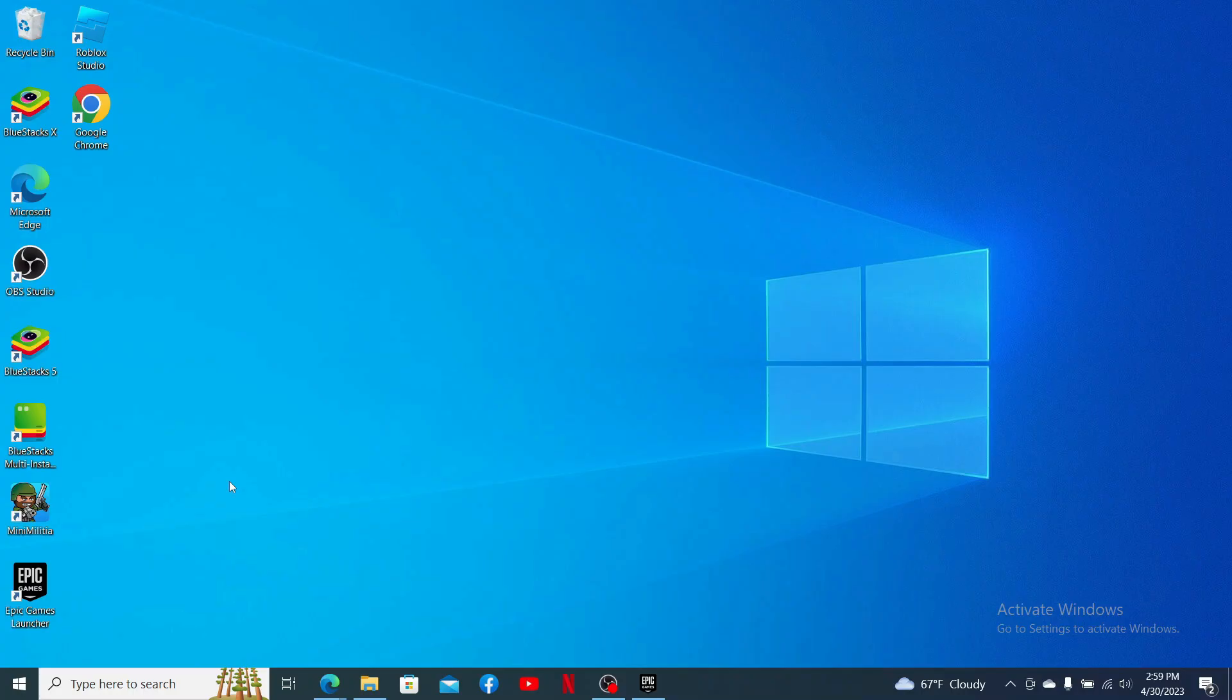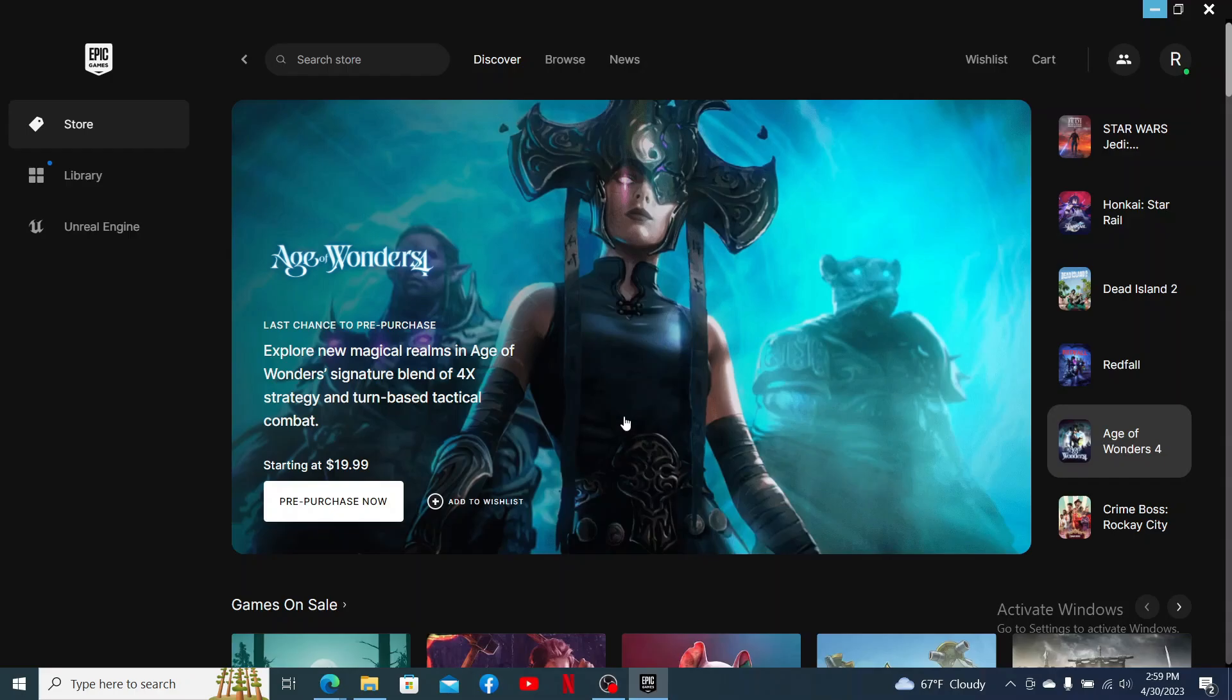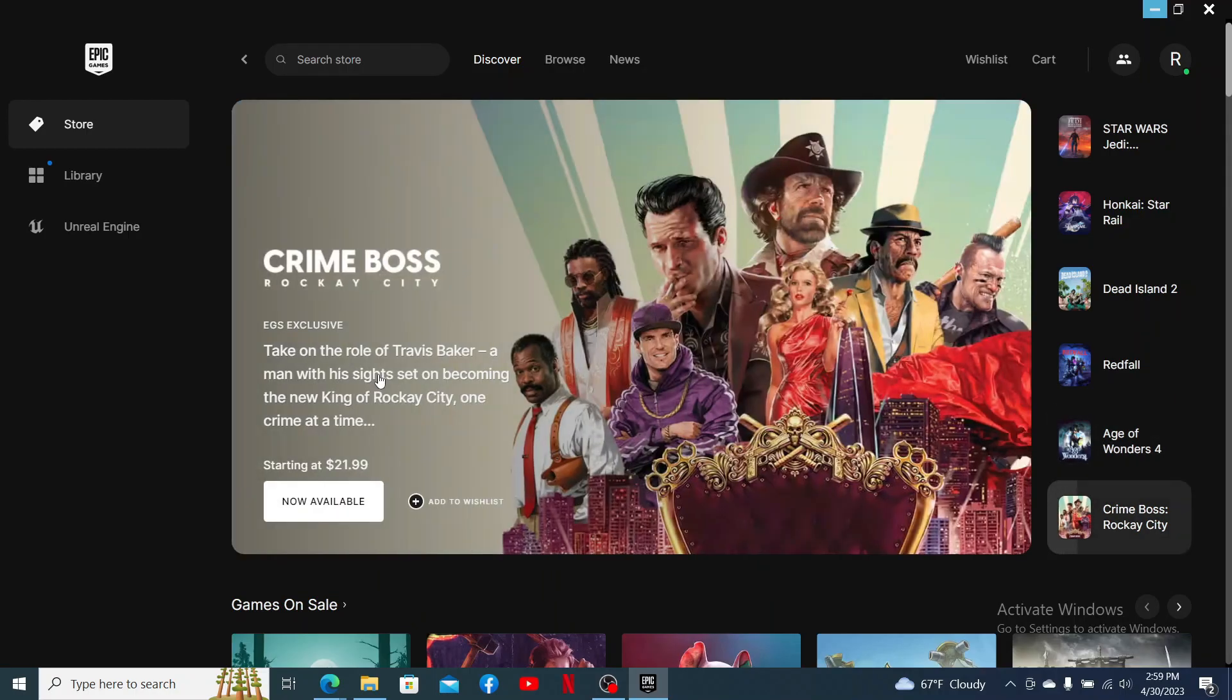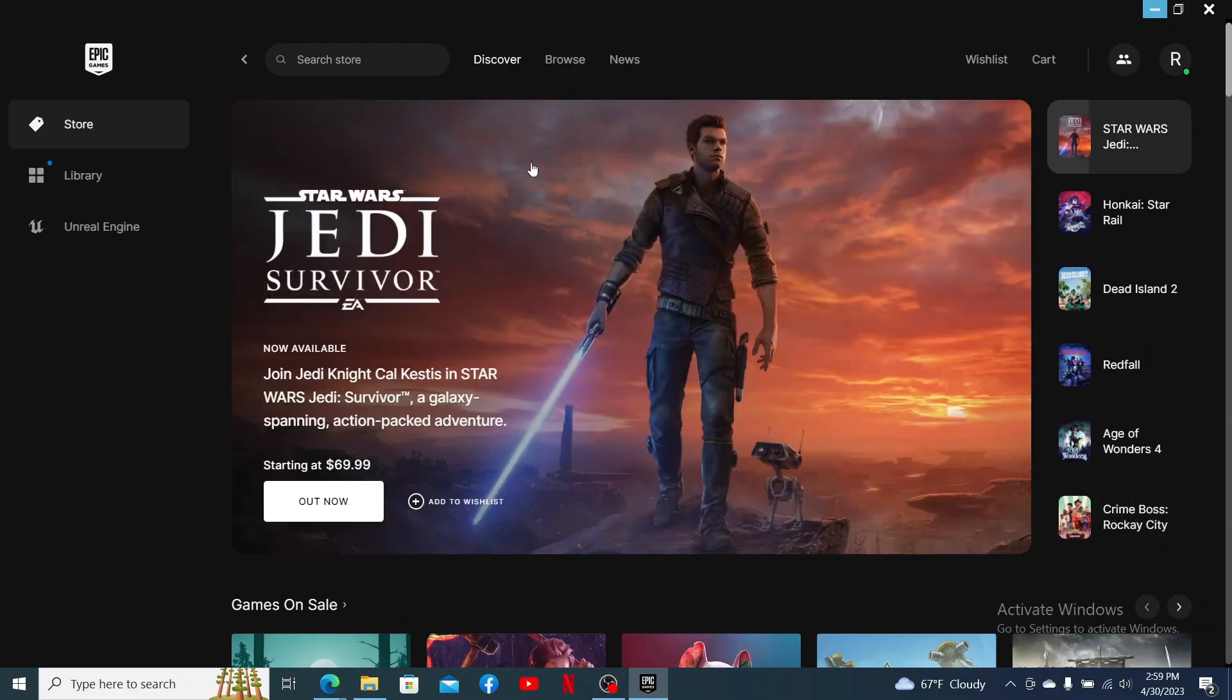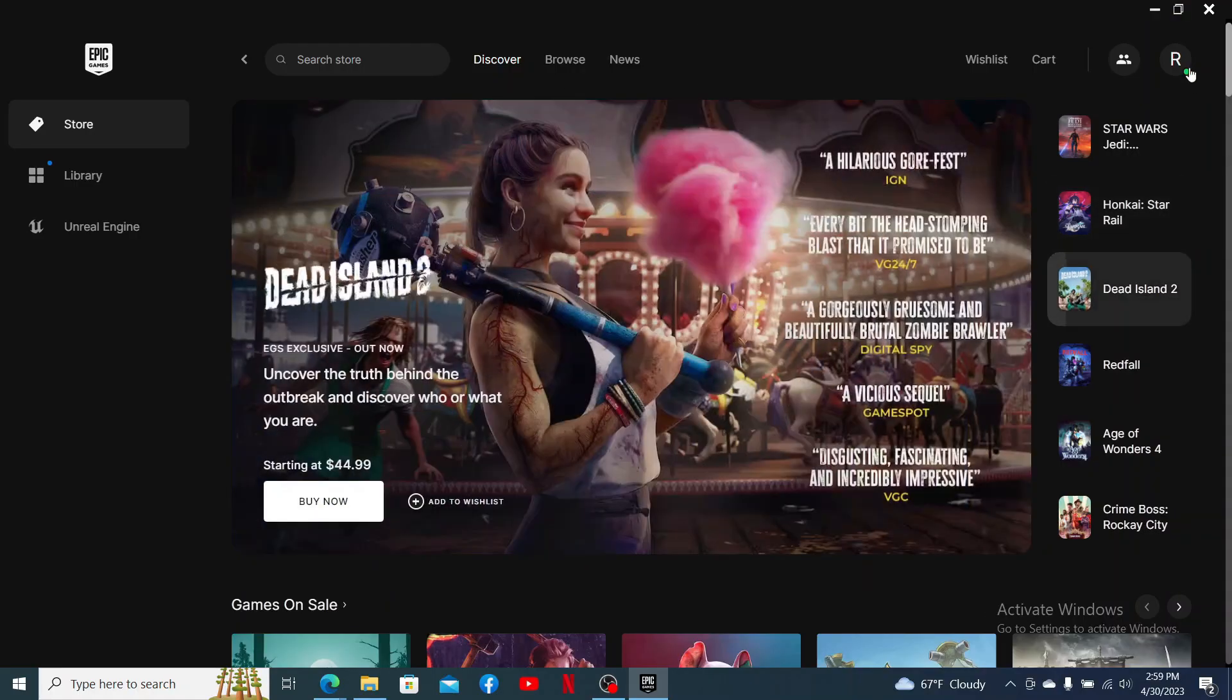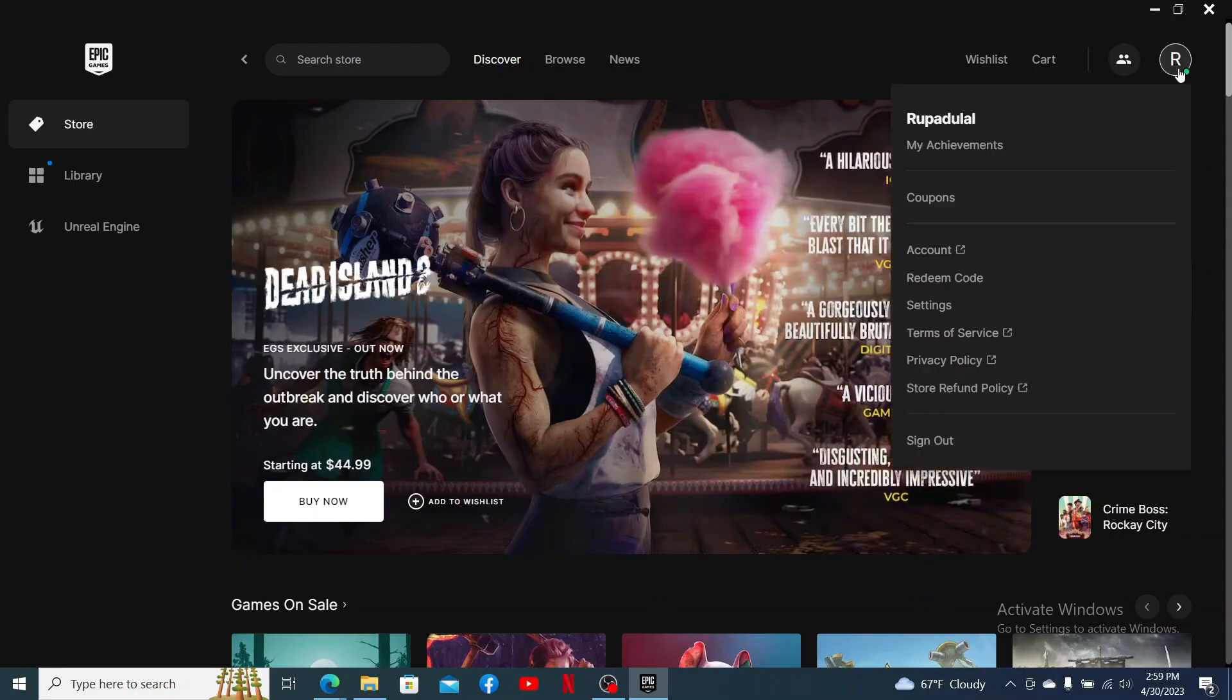If you want to appear offline on Rocket League, you'll first need to open up your Epic Games Launcher, since you cannot appear offline inside your Rocket League game. Go ahead and open up your Epic Games app and make sure that you're logged into your account. After logging in, go and click on the profile icon at the top right-hand corner.